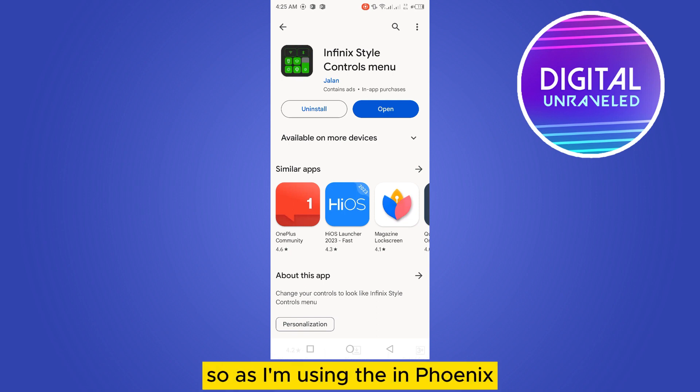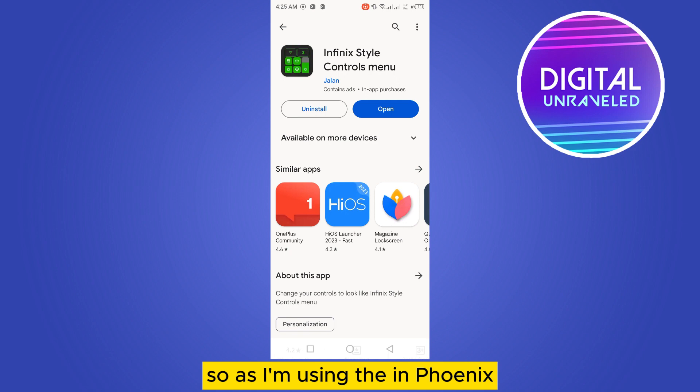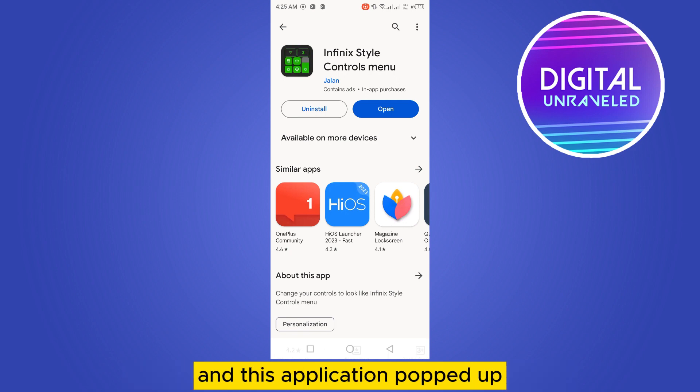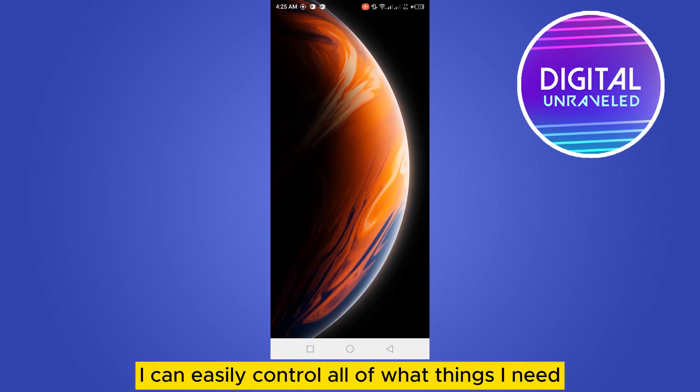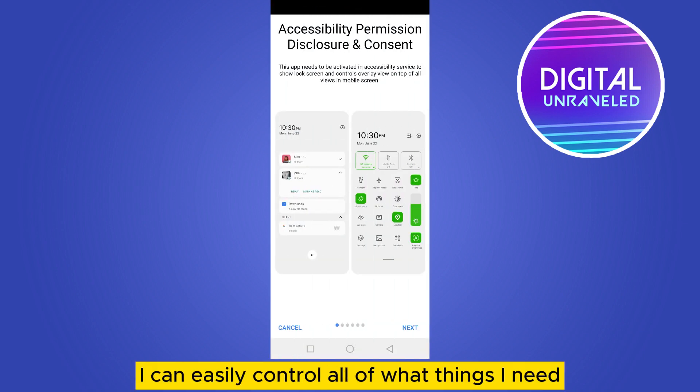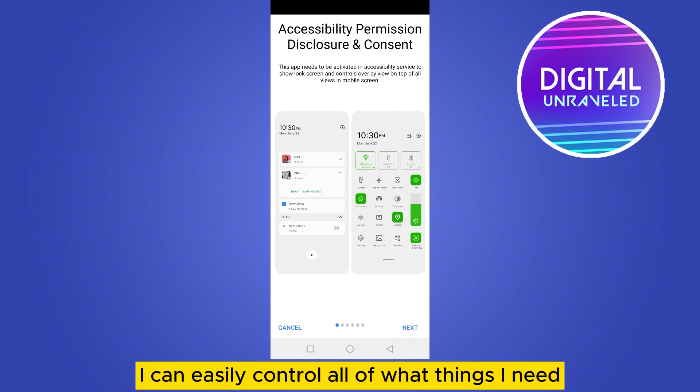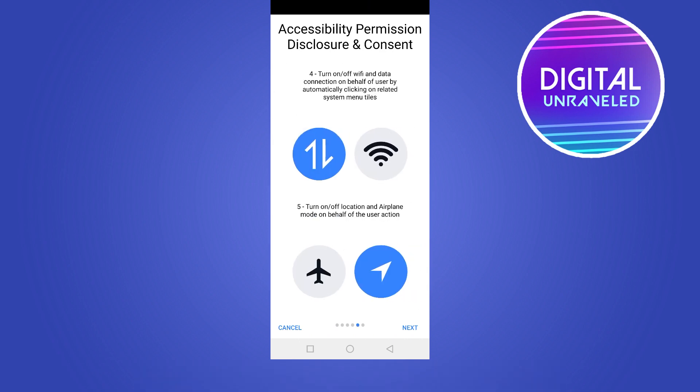I've just opened it and from here I can easily control all the things I need. So I have control over some things from the app.